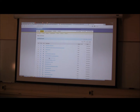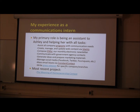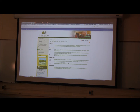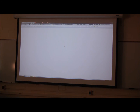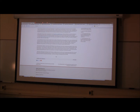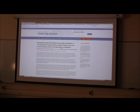Another task is writing press releases for specific branches within the company. On the website, all current press releases are uploaded and easily accessible. We recently held a press conference with Terry Branstad, and this was a press release that I helped Ashley write. We then upload them and release them to the press to get media attention.